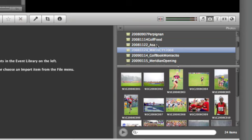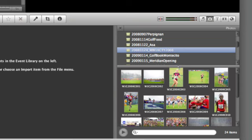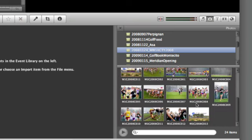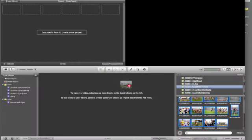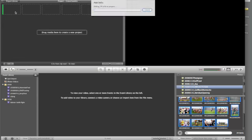we have images from our Aperture library appearing here. We can scroll down to the project we had in mind, which was a recent cross-country race. I can select a group of images and click and drag those to the project pane. It's going to add these stills to the project.